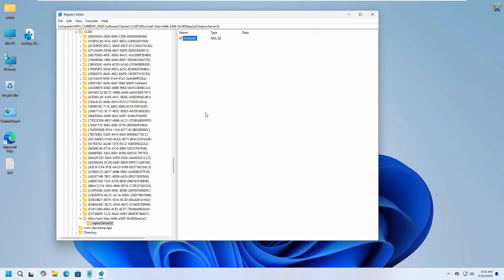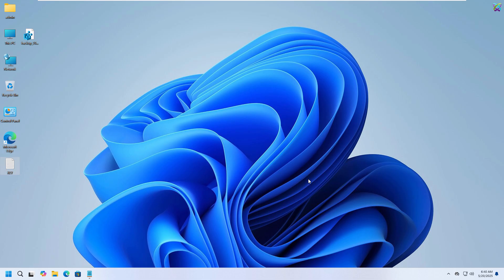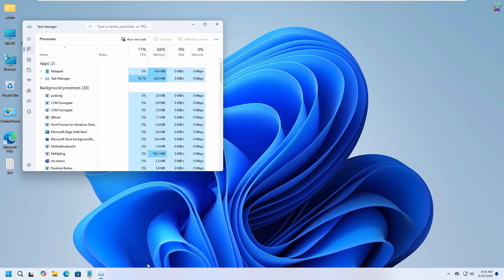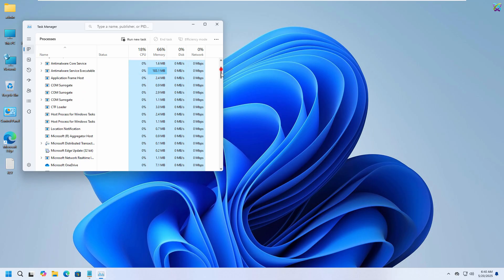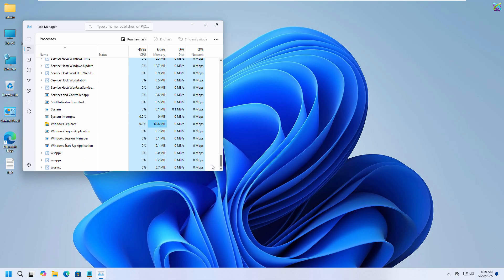Once you're done, close the Registry Editor window. Finally, open Task Manager, locate Windows Explorer, then select Restart Task to apply the changes immediately.